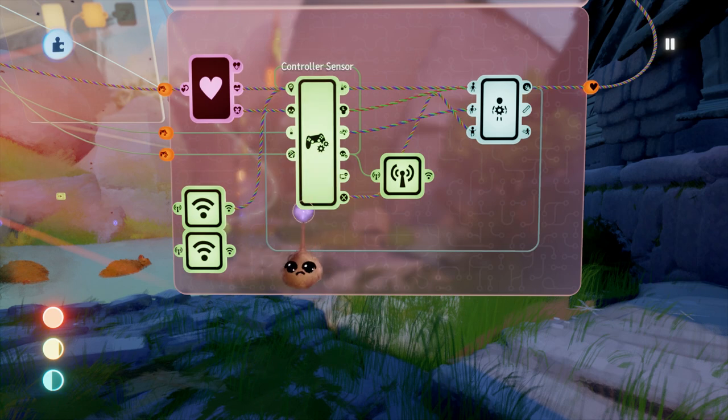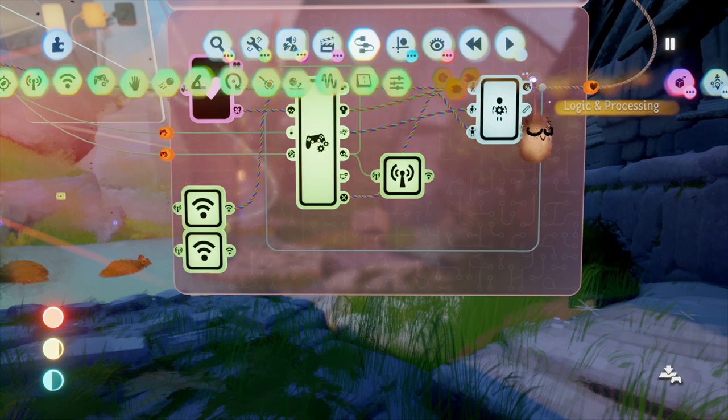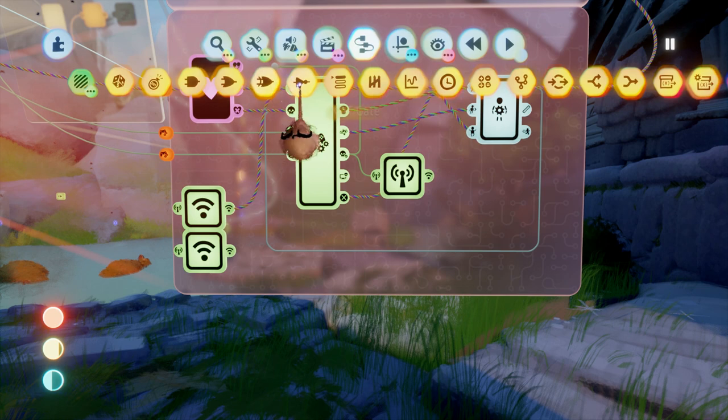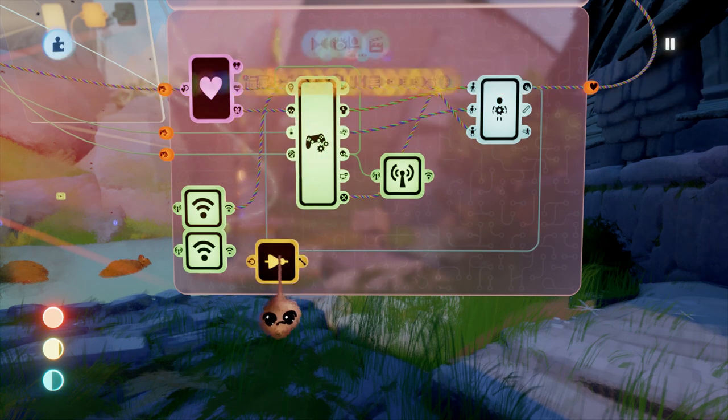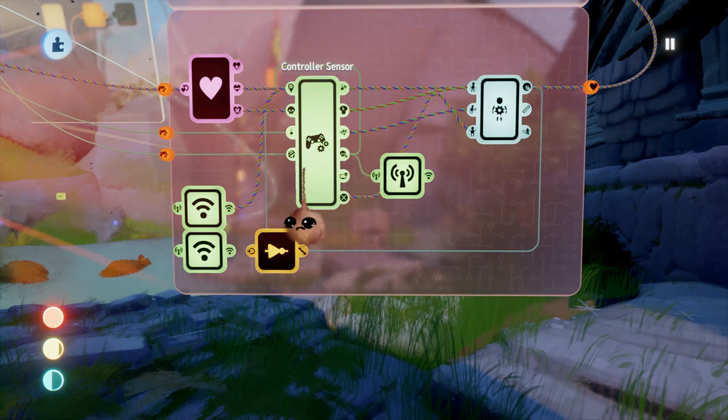Since the signal coming from the puzzle will be off unless we're using the puzzle, we want to flip this with a NOT gate. That way the character controller sensor is active when the puzzle is not in use.